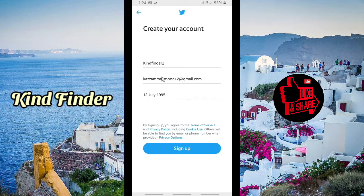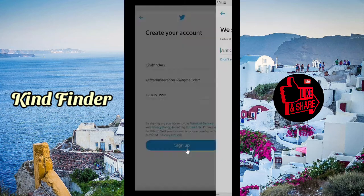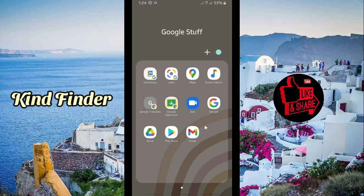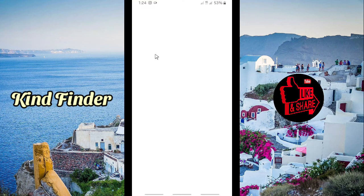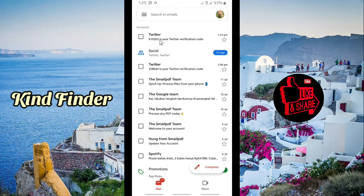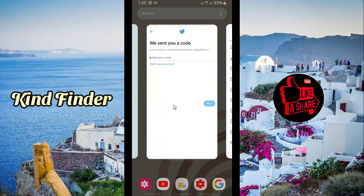You can now sign up. You will get a verification code sent to your primary email address. I'm going to go to my Gmail to get it. I got the code: 615353. Now let's go back to Twitter.